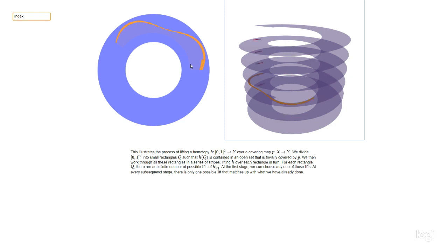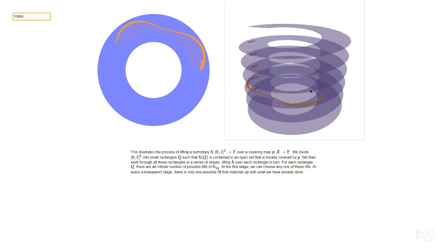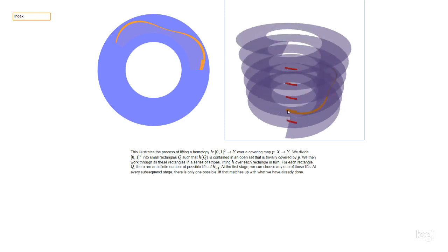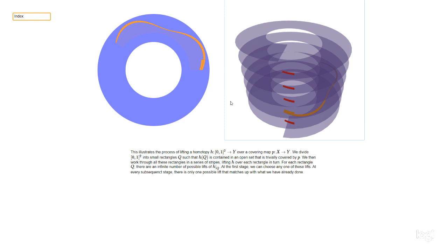Once we've done the whole outermost strip, we start on the next strip. We have a bunch of choices for how to lift the new little patch, but precisely one meshes up with what we already did. In the formal proof it's easy to show we can choose the patch to match correctly at one point, but we also need a separate step to show it matches up all the way along the seam.